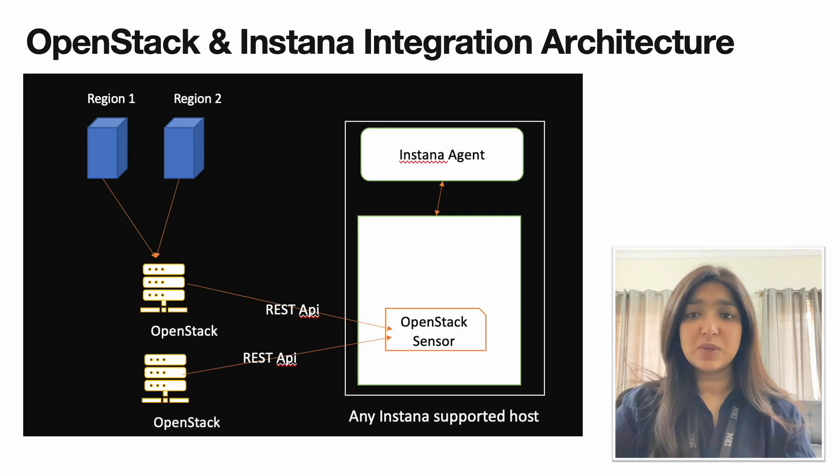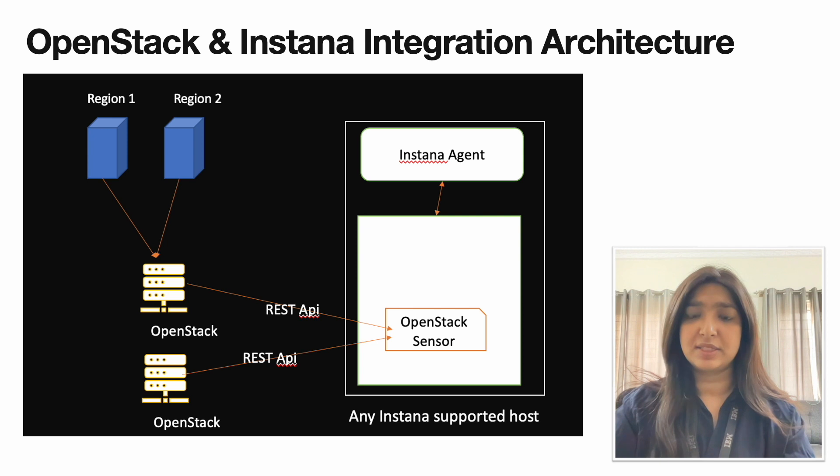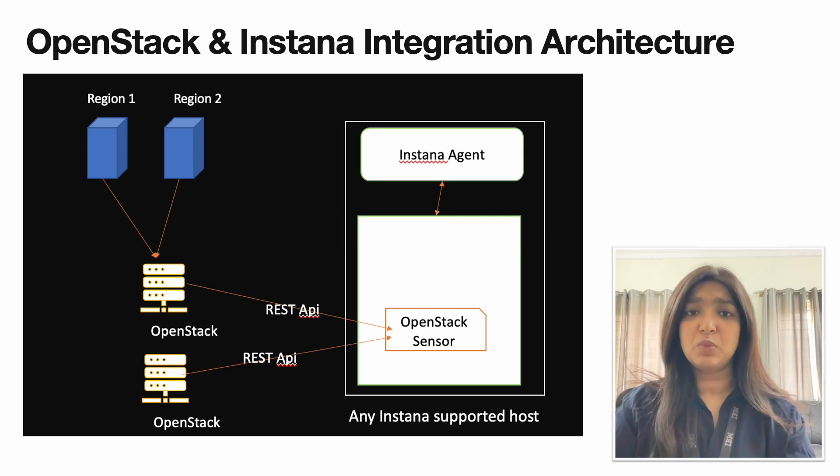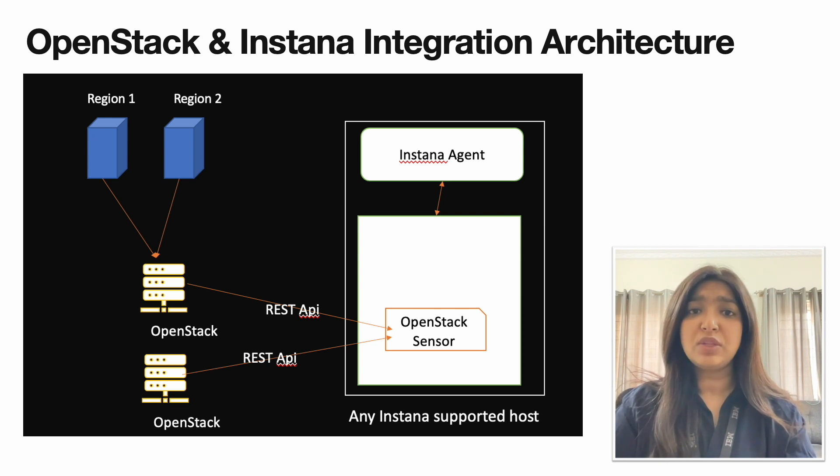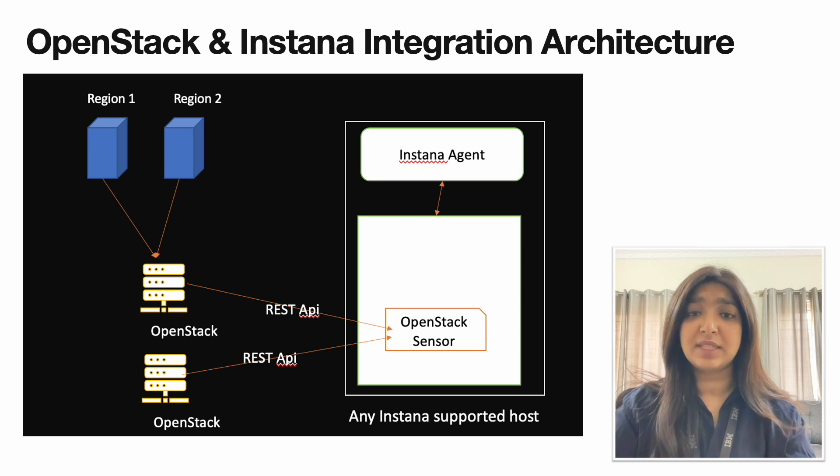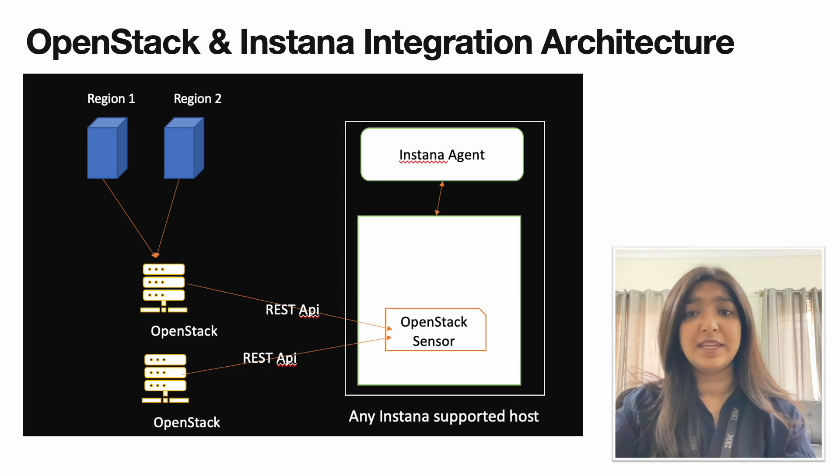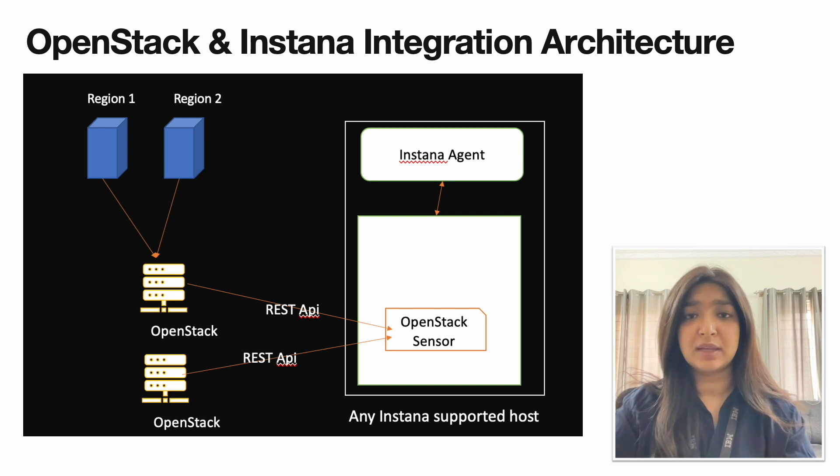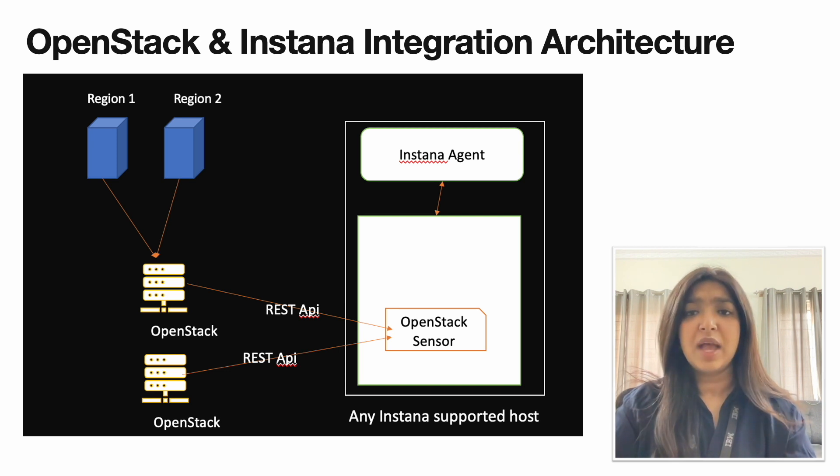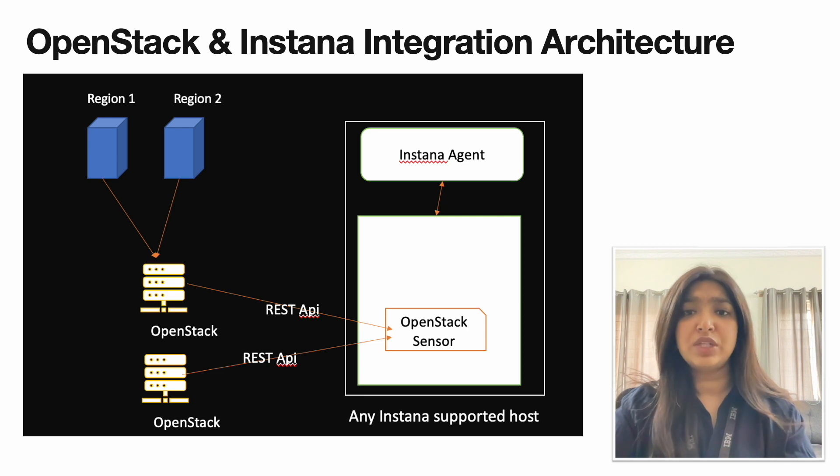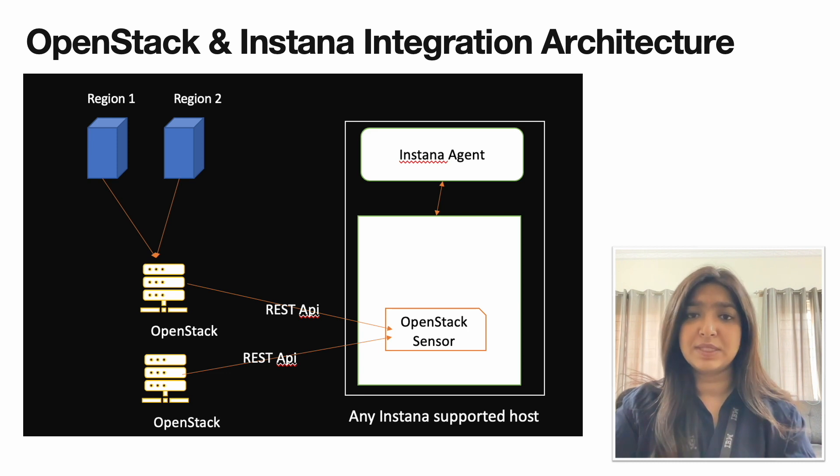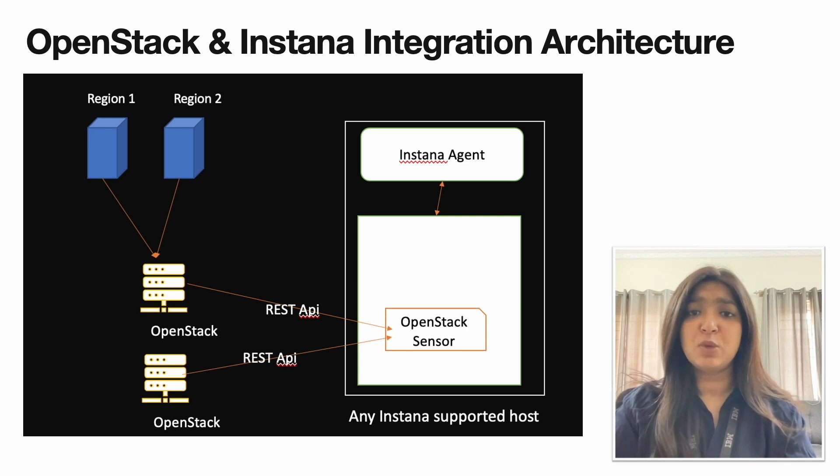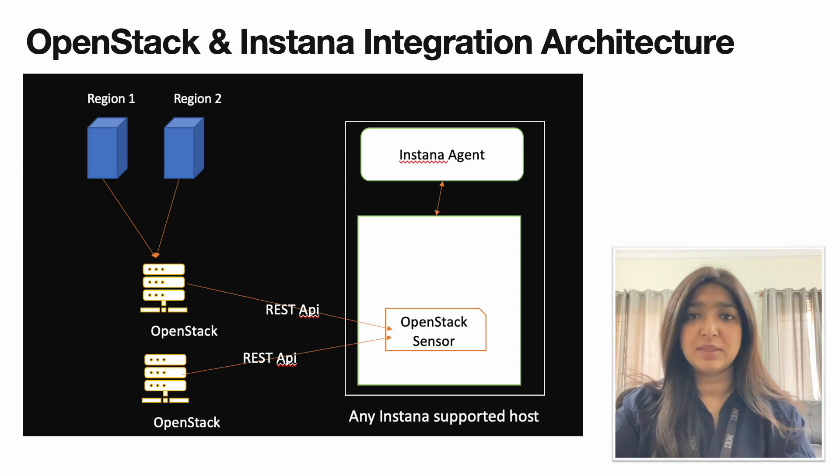Now let's take a look at the OpenStack Instana integration architecture. The Instana agent works remotely and based on the configuration that we provide, the Instana agent will then discover and enable the OpenStack sensor. The OpenStack sensor will then connect to the OpenStack through the REST APIs. Currently we allow two regions per OpenStack and these OpenStacks can have multiple hypervisors enabled in it.